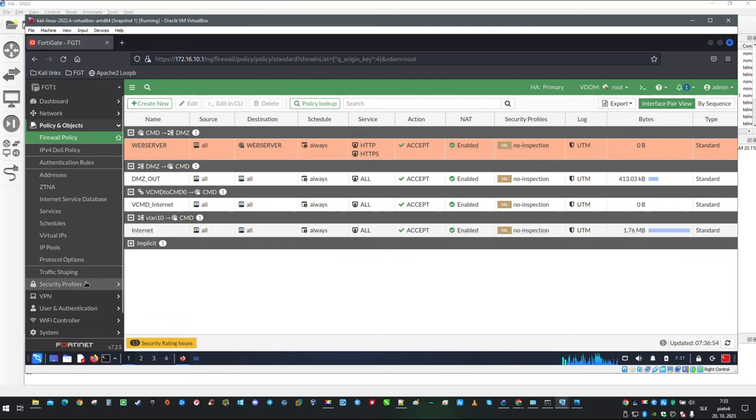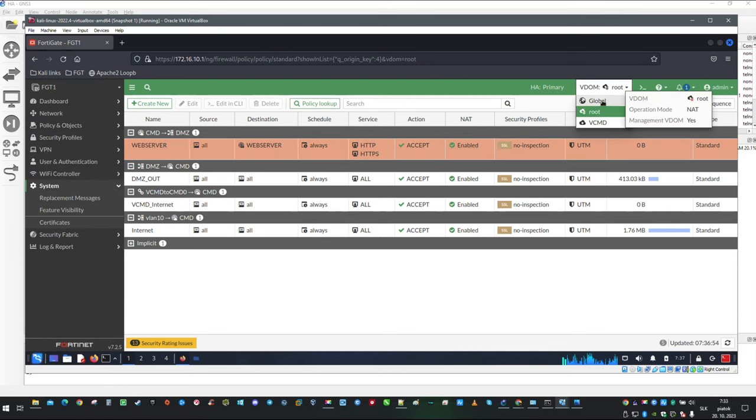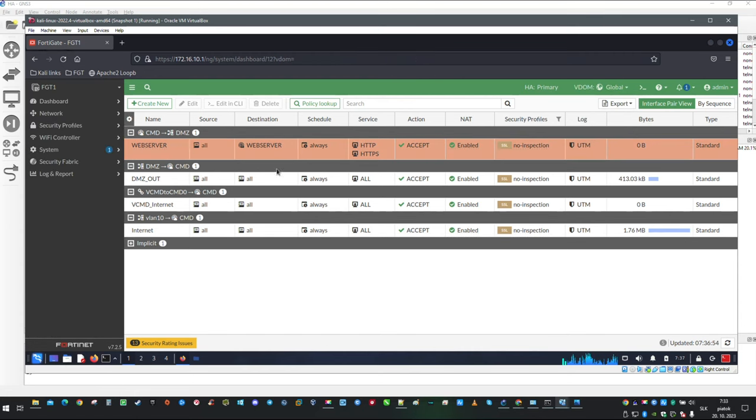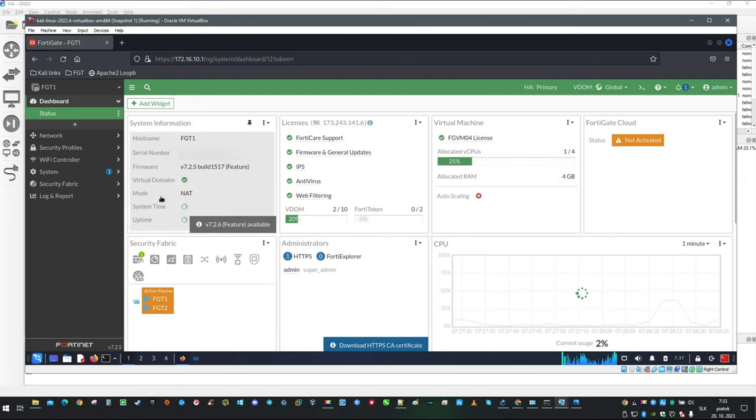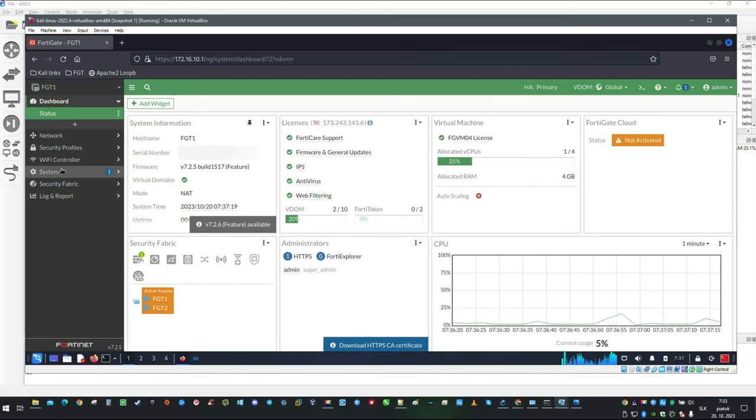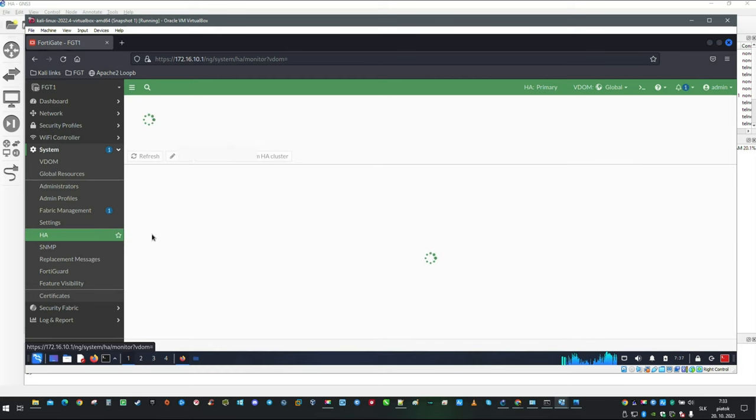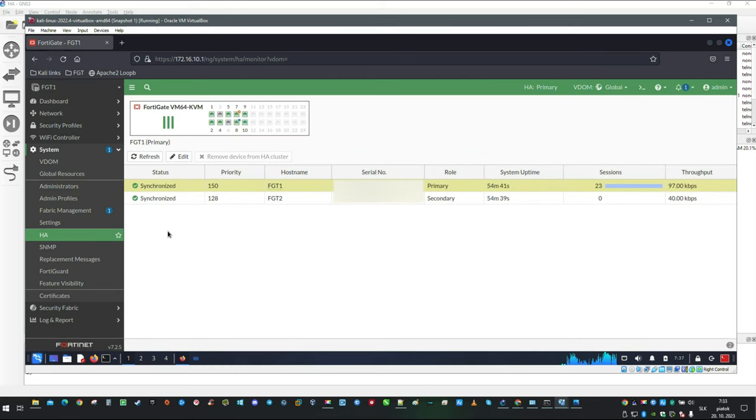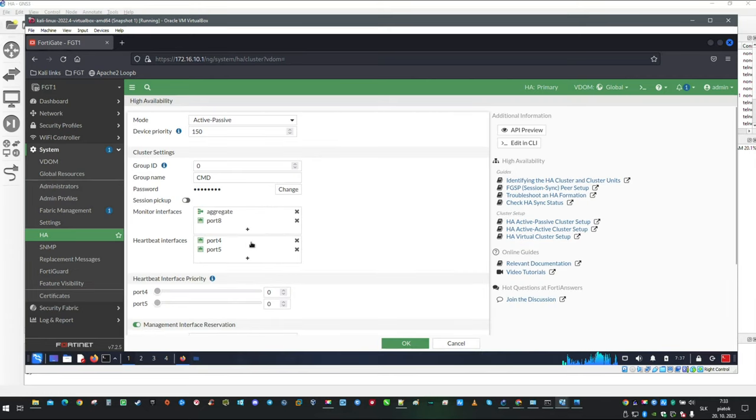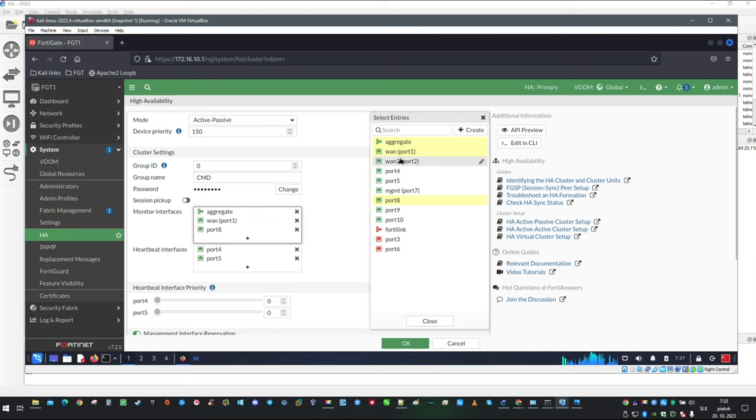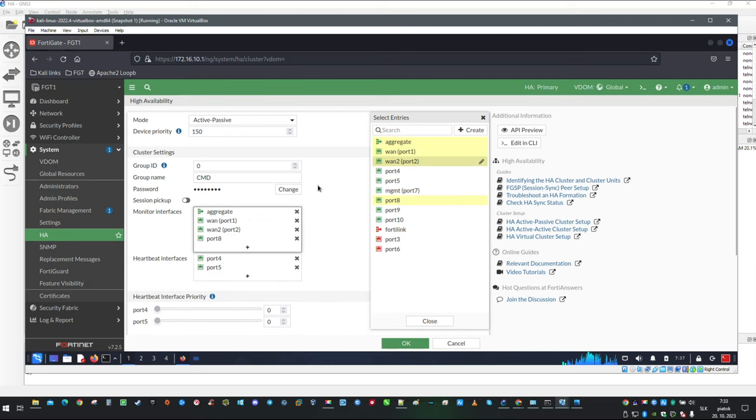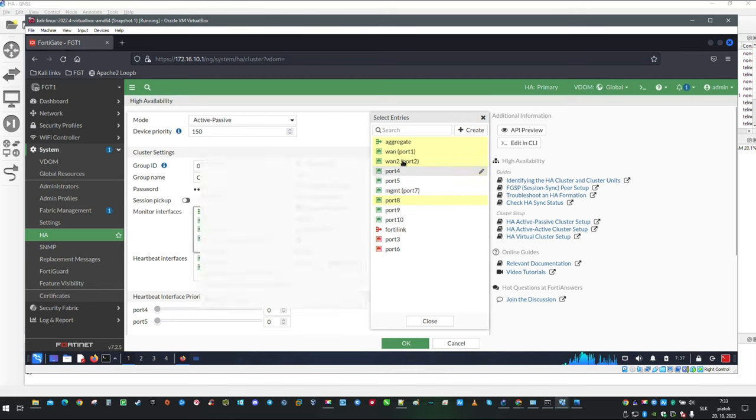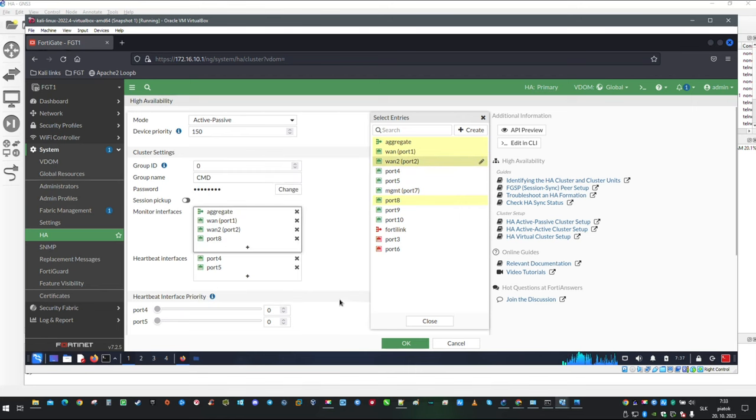Last thing which we need to do is add interfaces to the HA monitoring. Switch the configuration mode to global and it is going to be in system HA. Because we have added port 2 into the mix I would also recommend to add port 2.